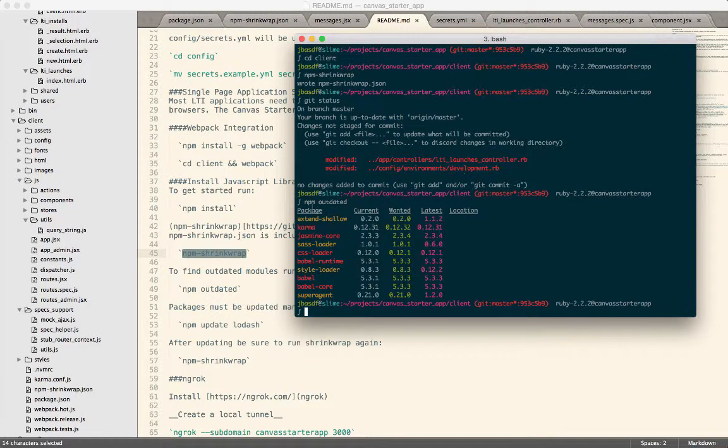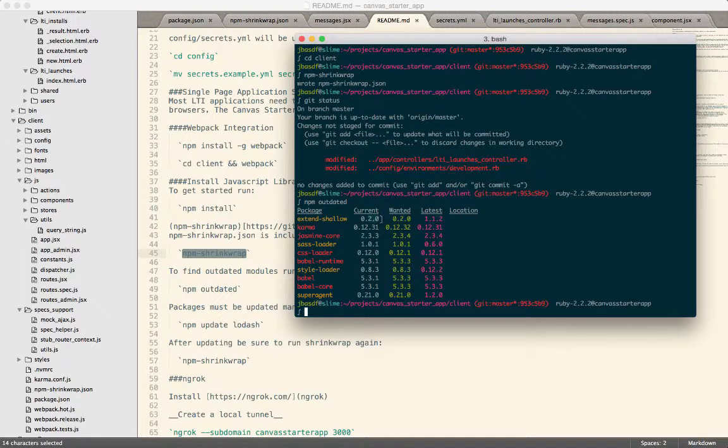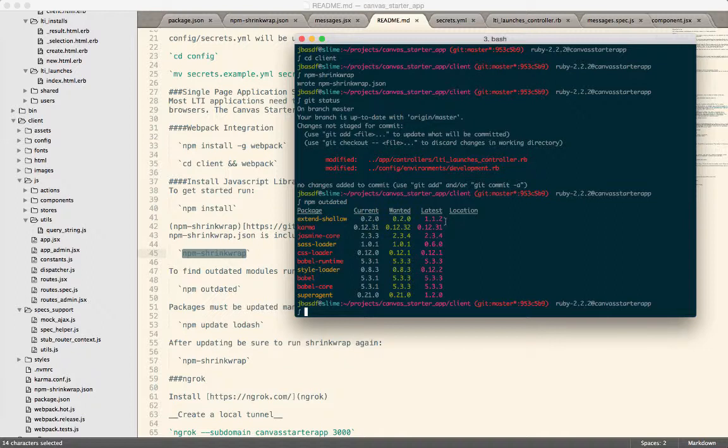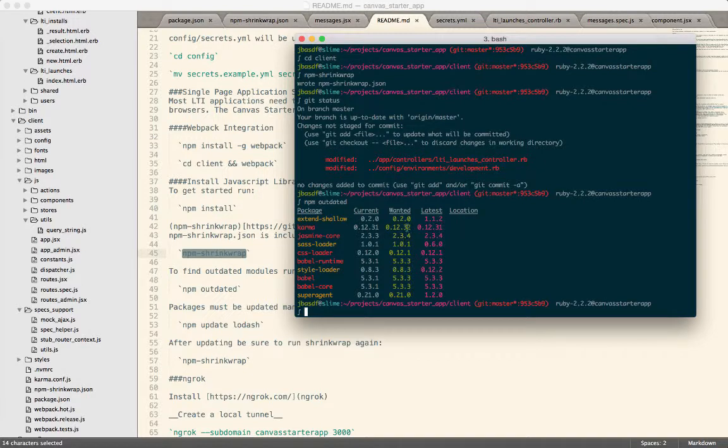So if you look here, this says, you've got this extend shallow library. And the current version that you have is 0.2.0. And the one that you've said that you want is 0.2.0. And the latest version is 1.1.2. And then if you look at karma, for some reason, it wants a version newer than what's even available. I'm not sure why that is.